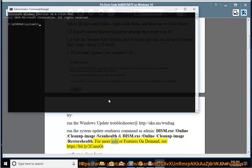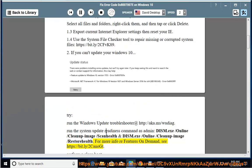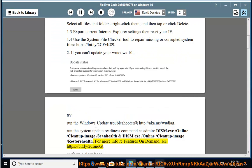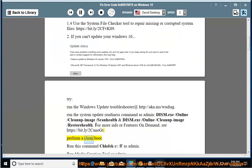For more info on features on demand: https://bit.ly/2cfvk89. Perform a clean boot.